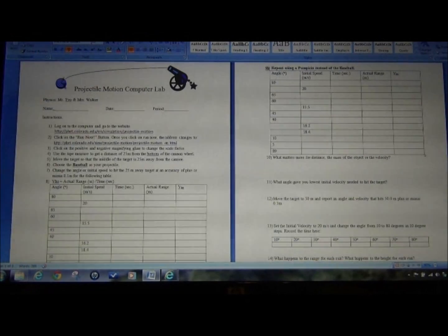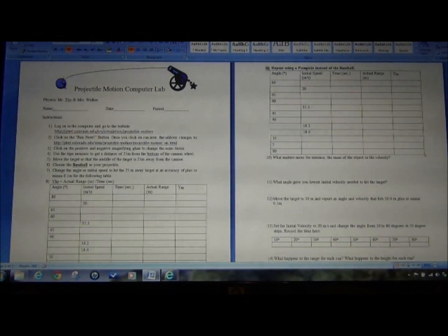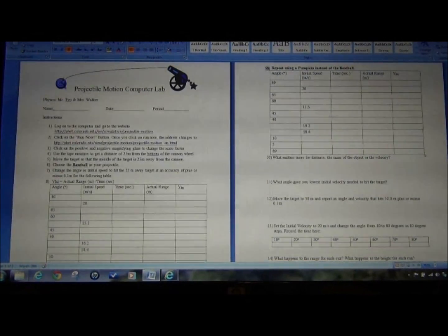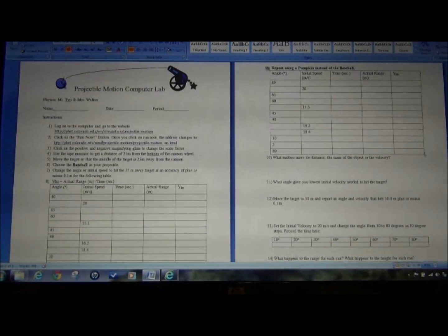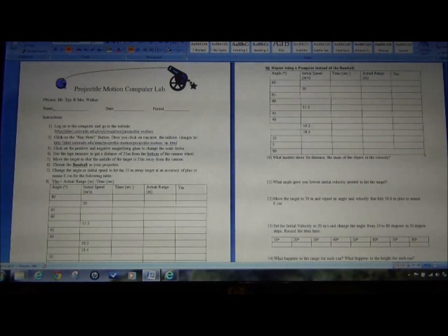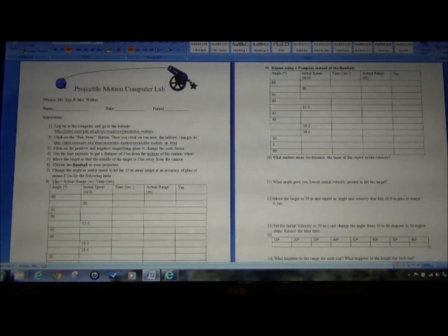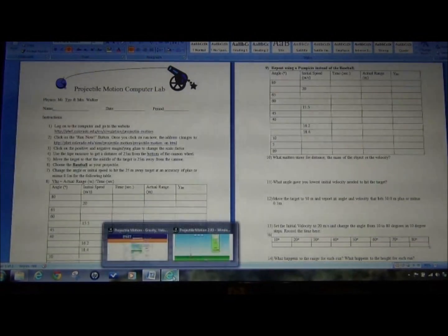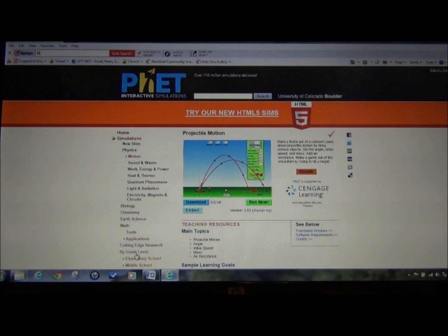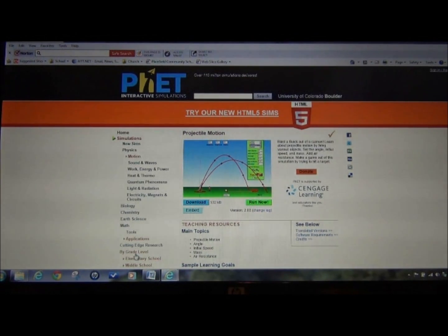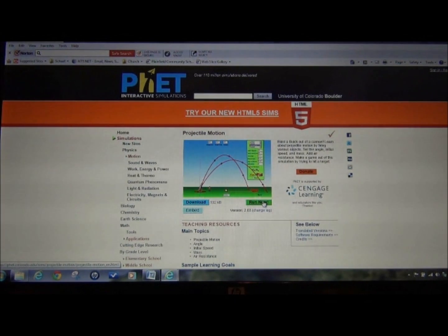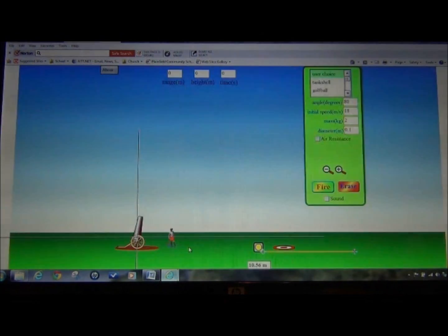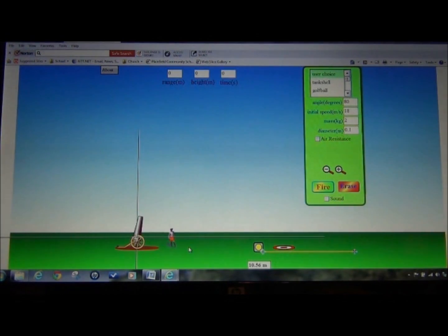The Projectile Motion Computer Lab takes us to the University of Colorado website on the internet which contains a group of high school simulations. Once on the internet, the program is going to look like this. These are interactive simulations. Click on Run Now and it'll open up like this.